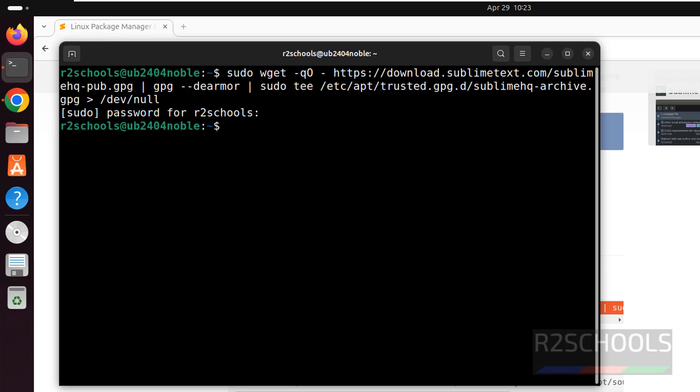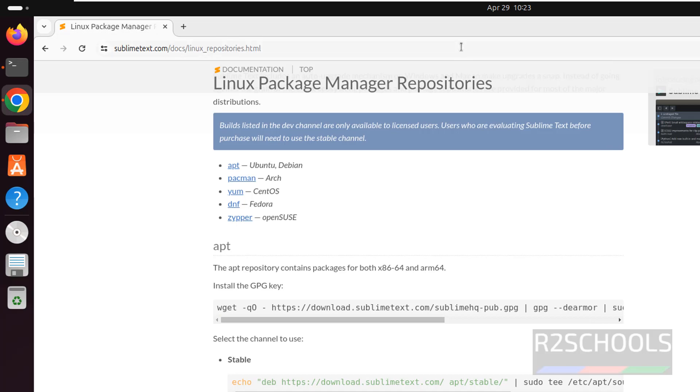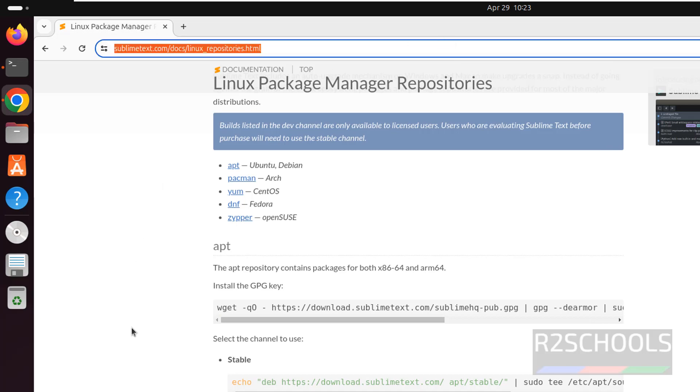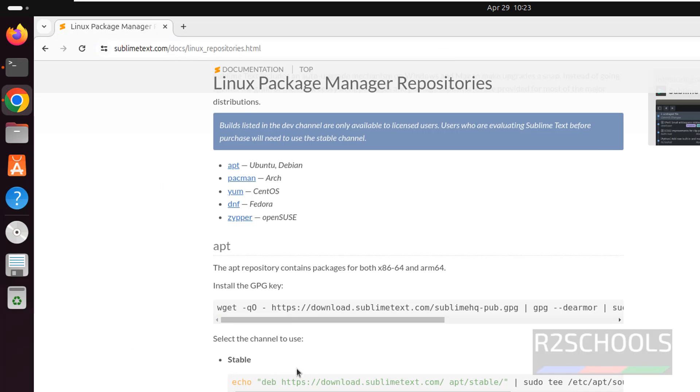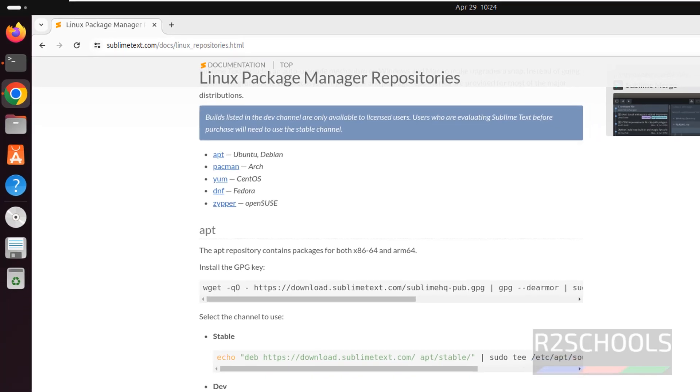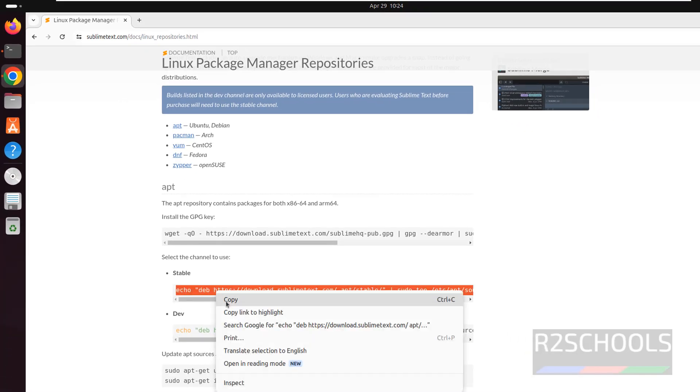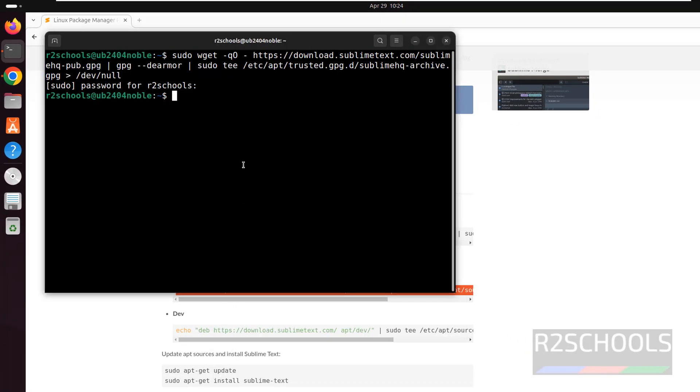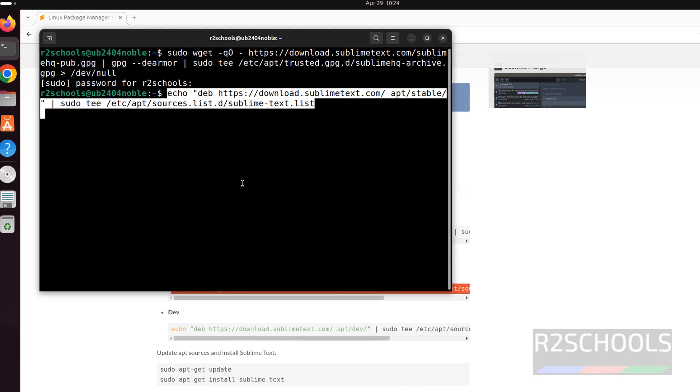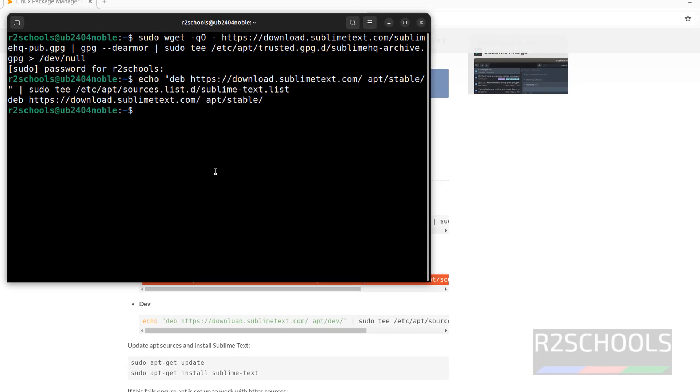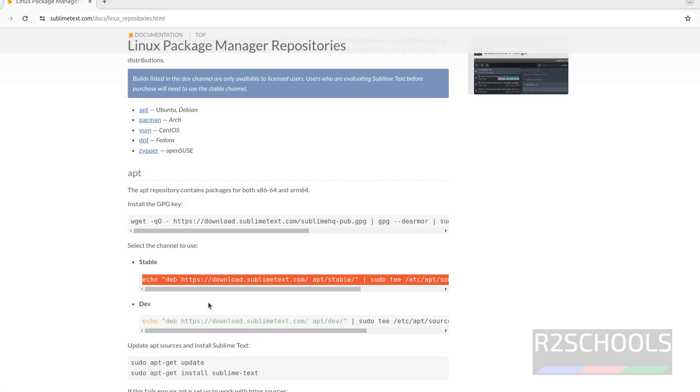It is success. I will give this link in the video description. Now, next we have to select the channel to use, development arch stable. Copy this one, paste it, hit enter, it is done.